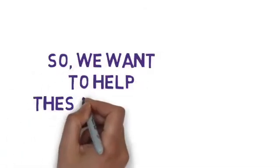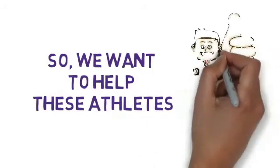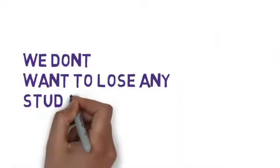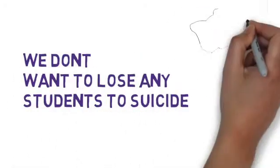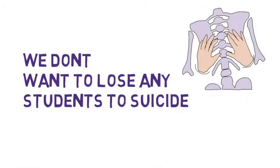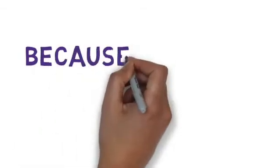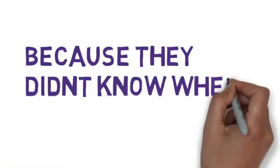So we want to help these athletes because we don't want to lose any students to suicide because their signs didn't get noticed, or because they didn't know where to go for help.